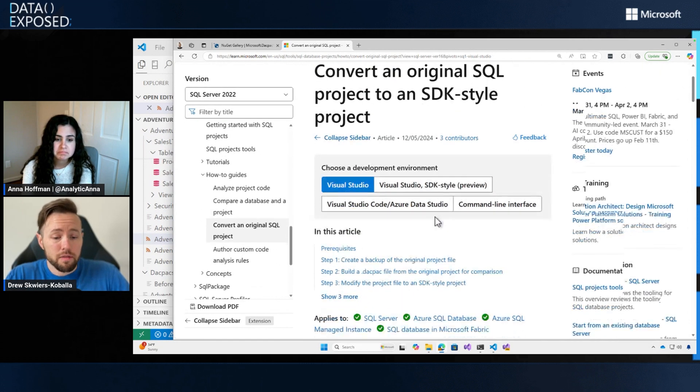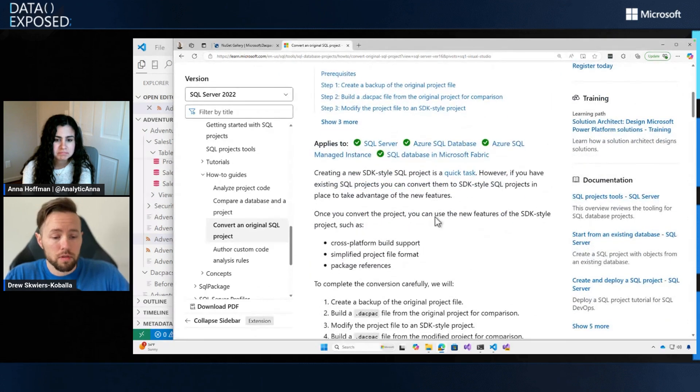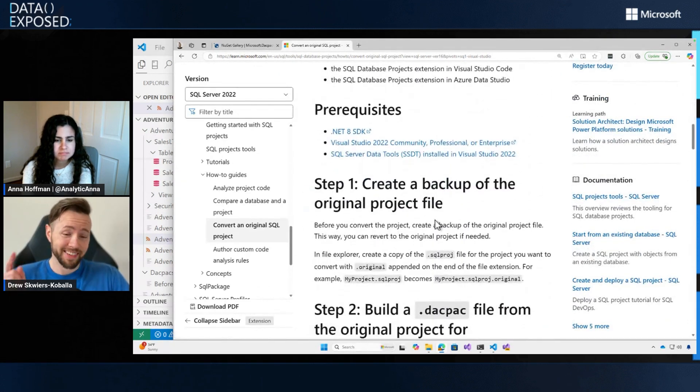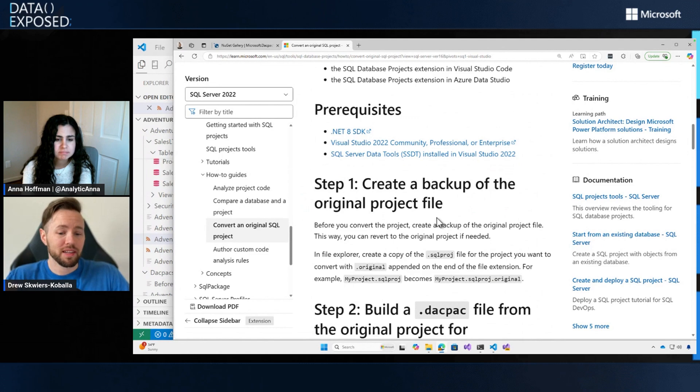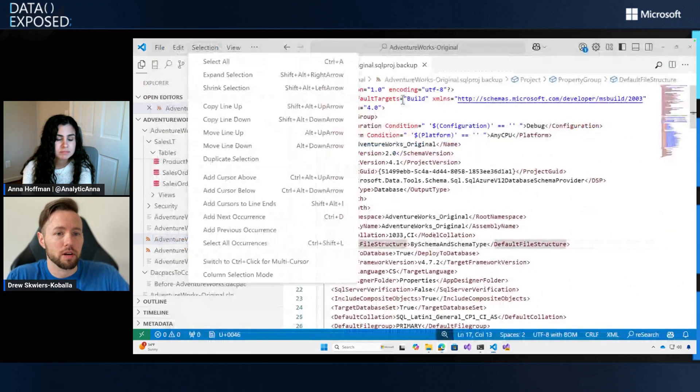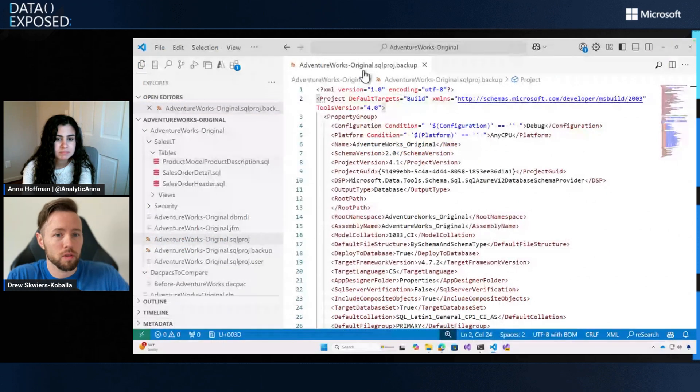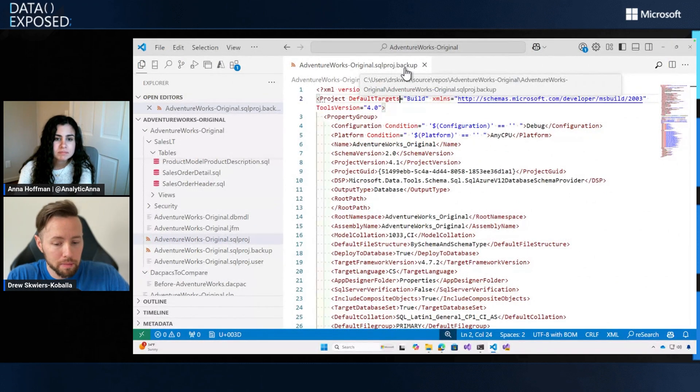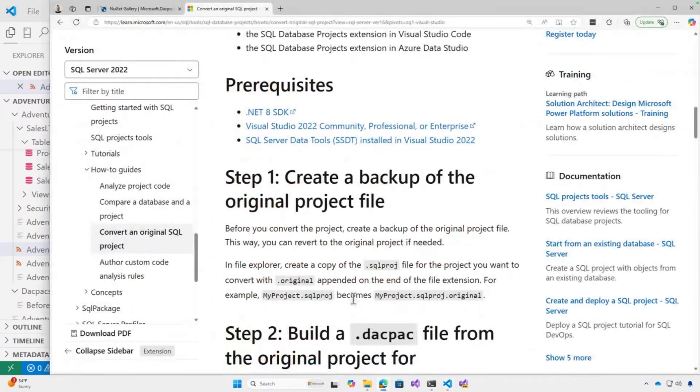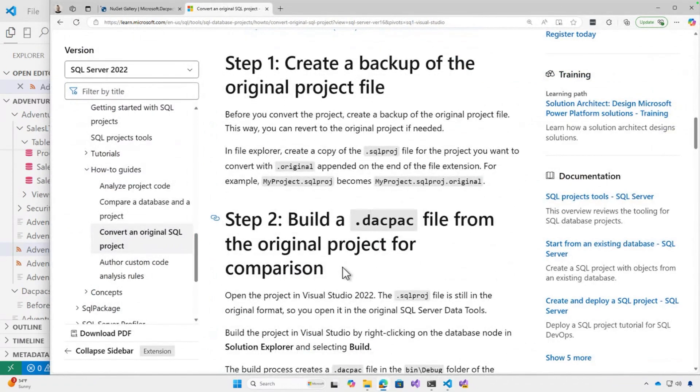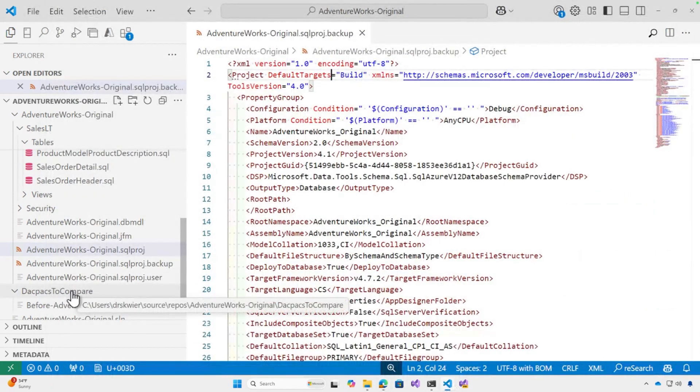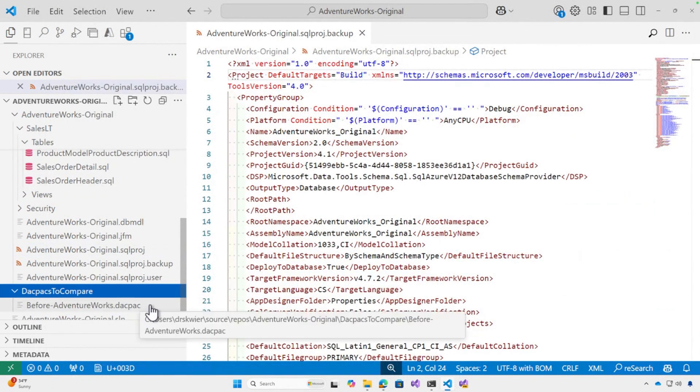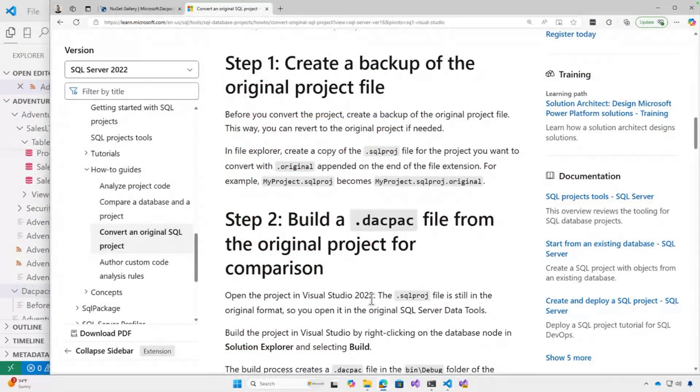I have this open because there's a couple steps. First one, creating a backup. So I create a backup of my SQL project file. I've got my adventureworks.sqlproject.backup. Then the second step is to build the DACPAC to get that original. And I've done that as well and set it aside in a DACPACs to compare folder, just so that I have that for later. This is the original based on the original SQL projects. And I did that out of Visual Studio.